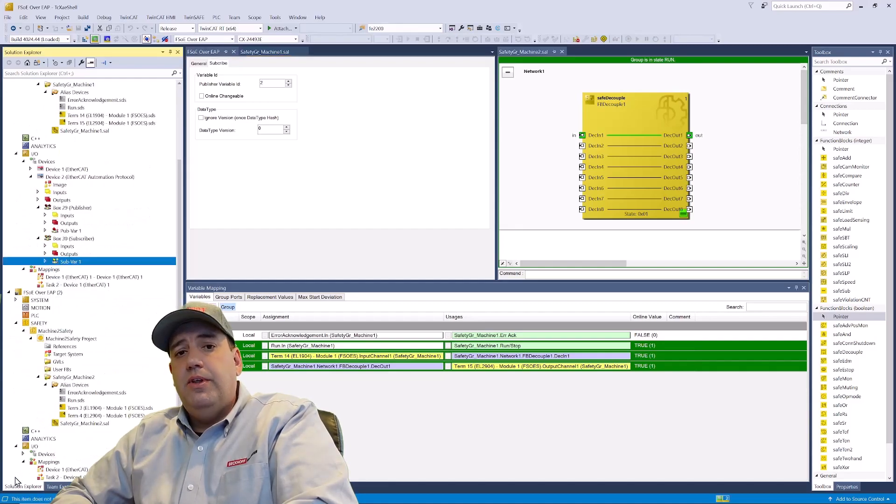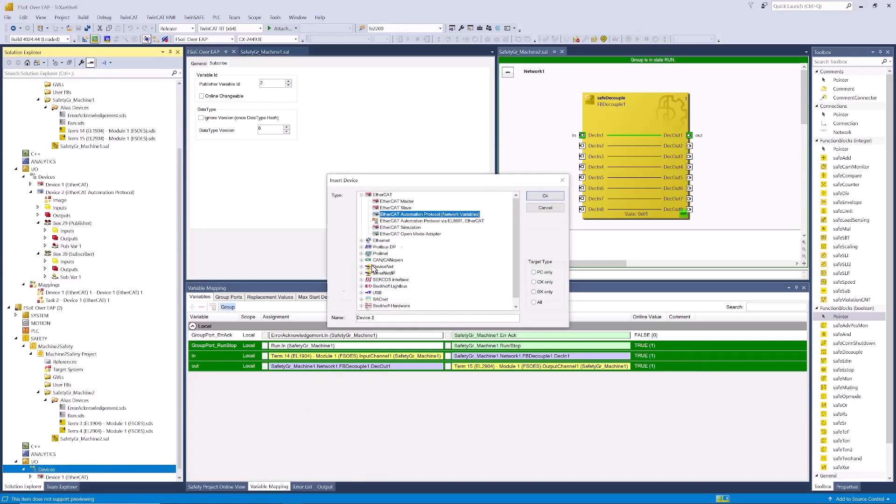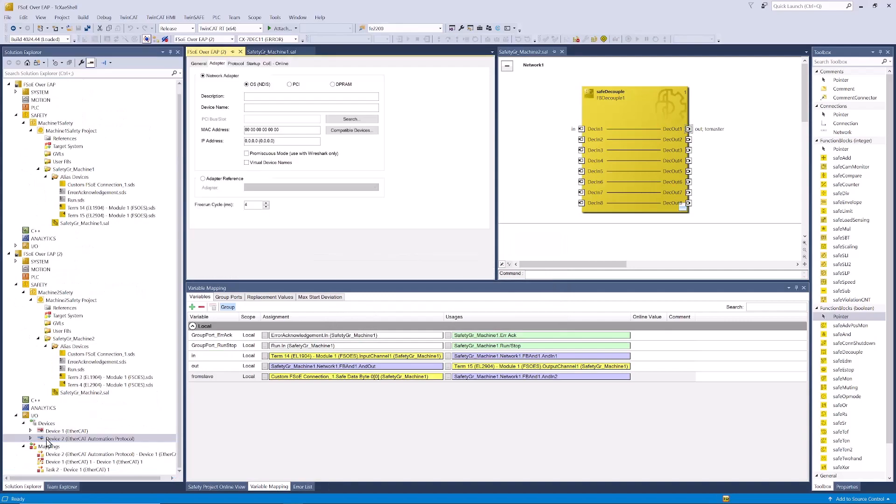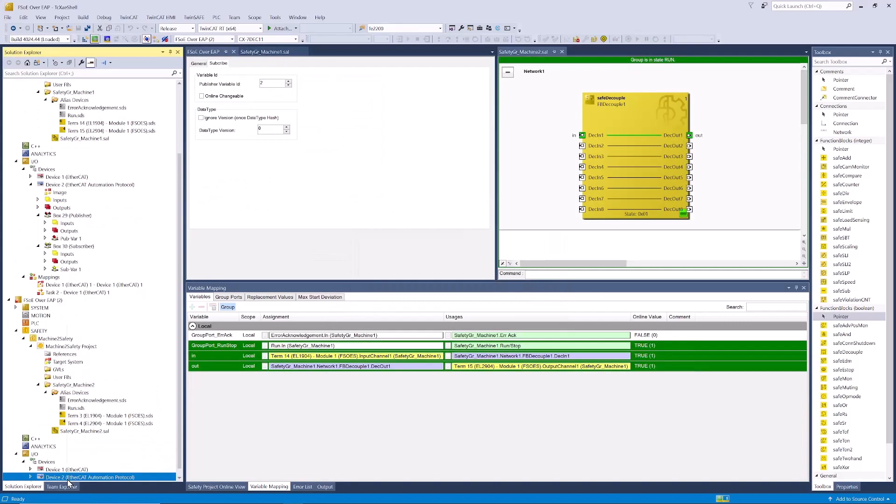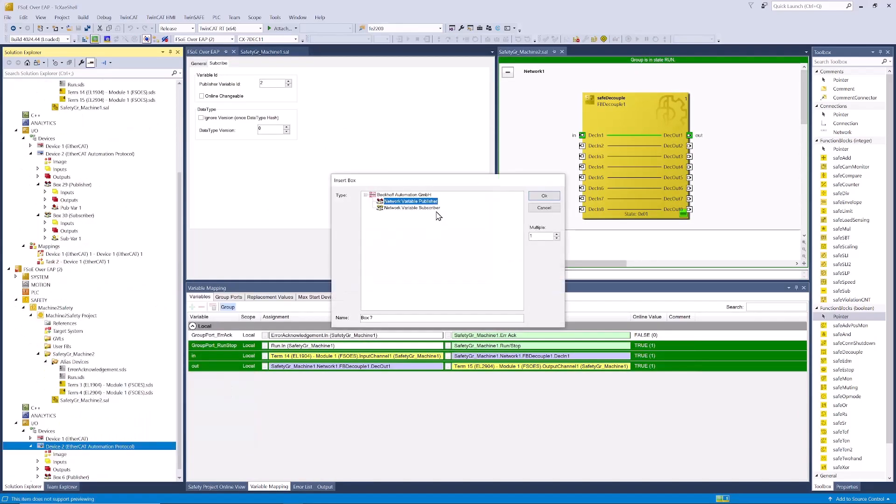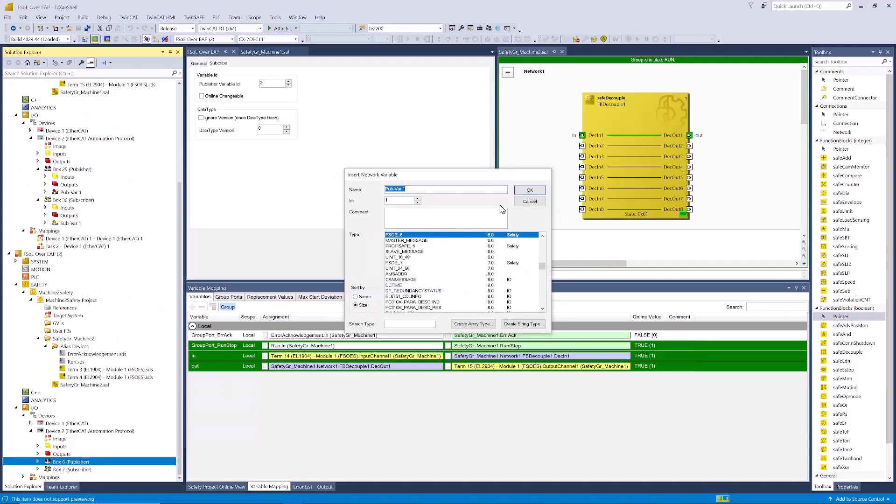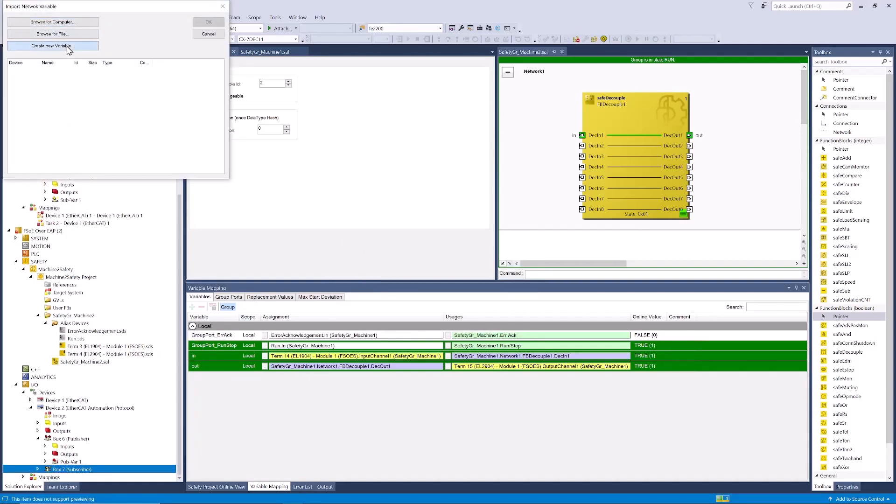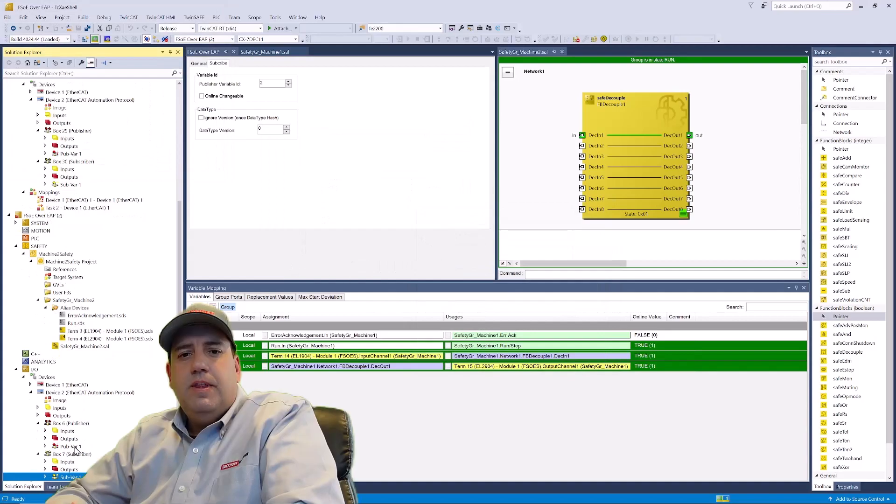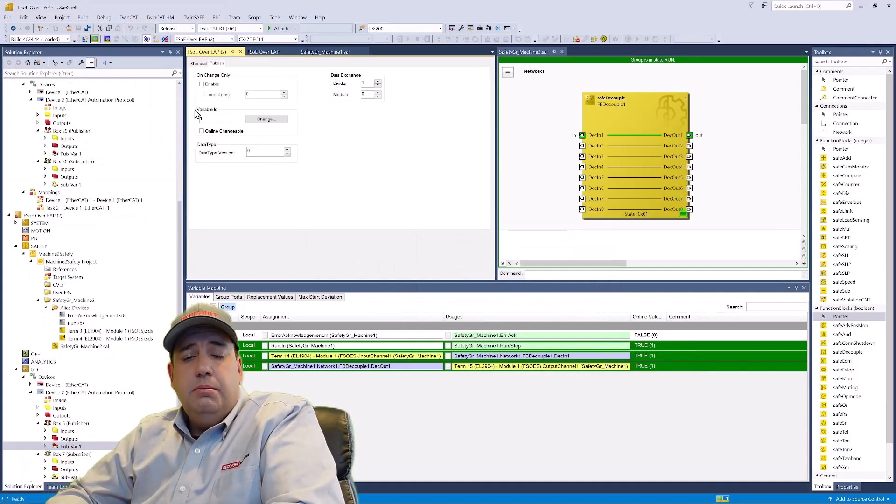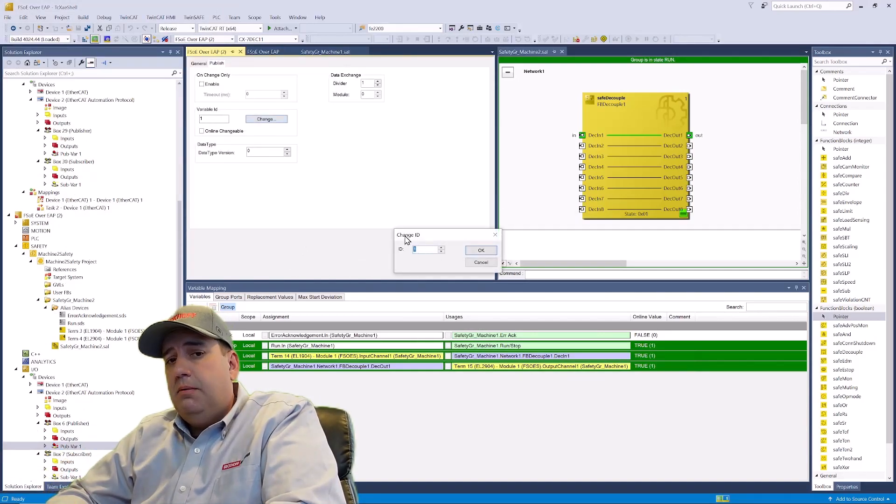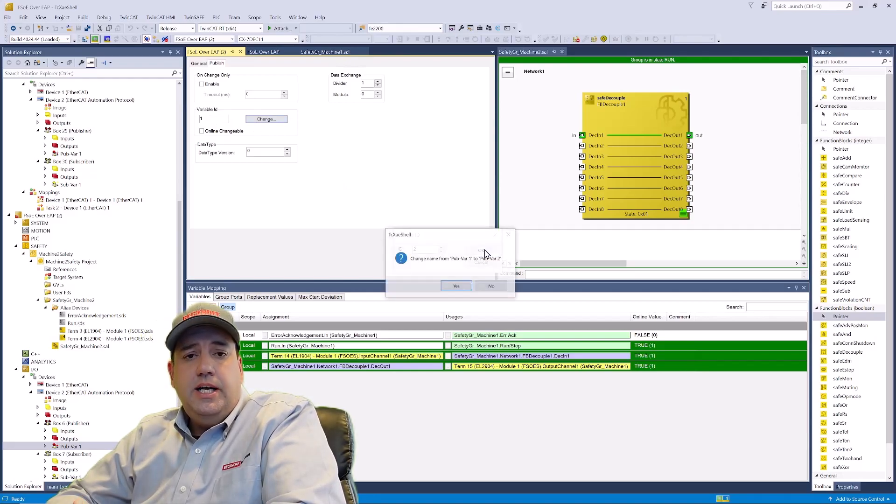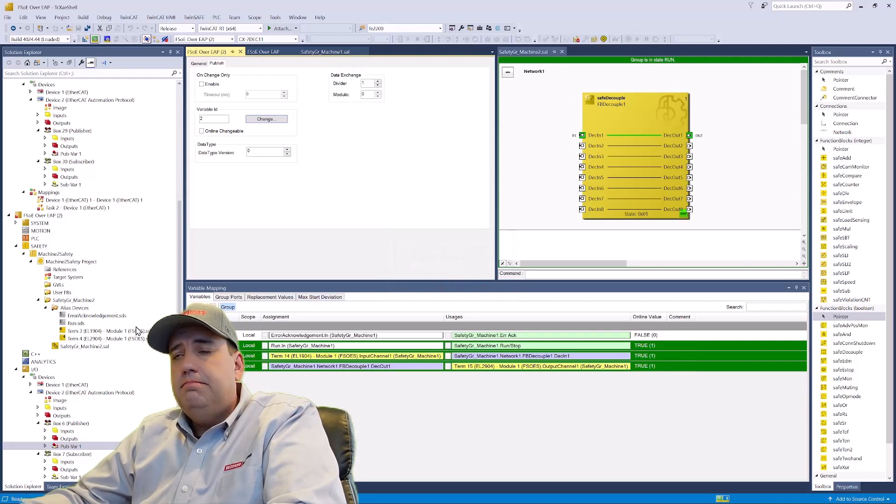Now we'll do the same thing on machine two. Now when it comes time to set the variable IDs, we'll set this publisher to two, and we'll set the variable ID that the subscriber is pointed to, to one.